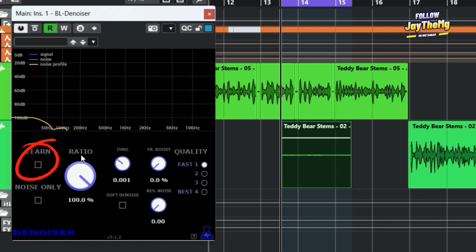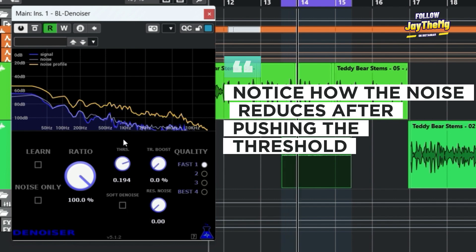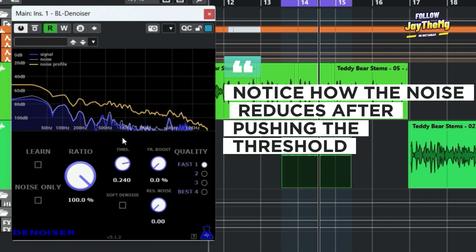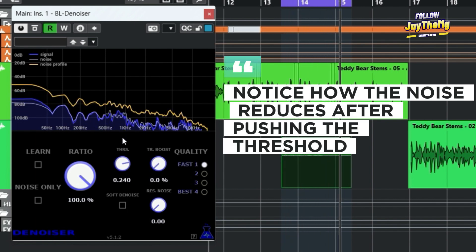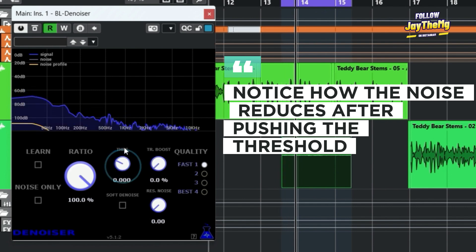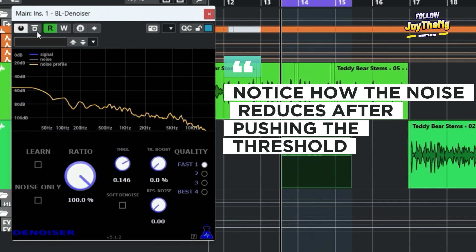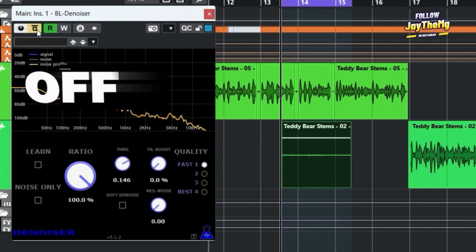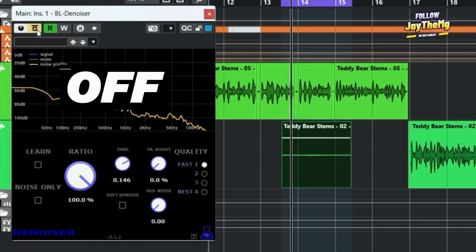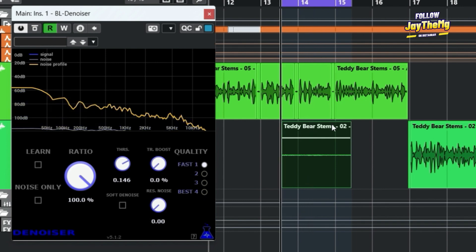Now I need to play around with the threshold right here. The noise disappears when I push the threshold. When I switch off the plugin, then switch it on.